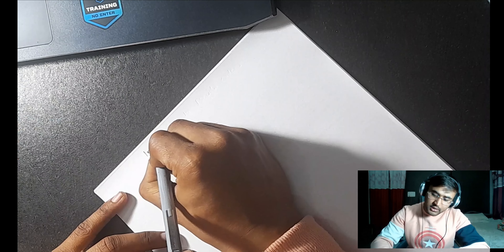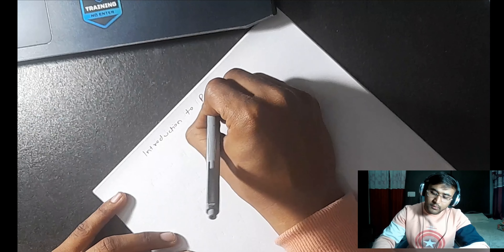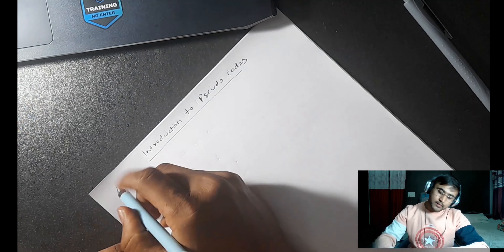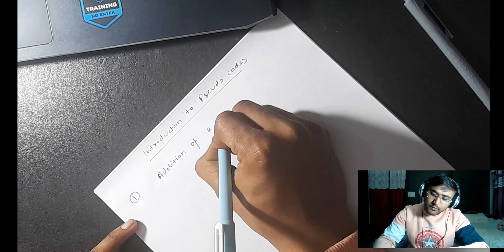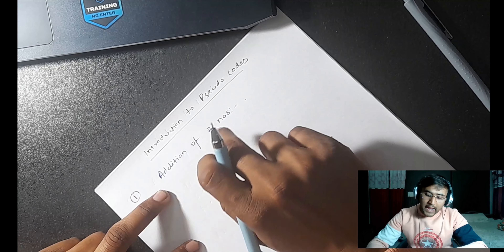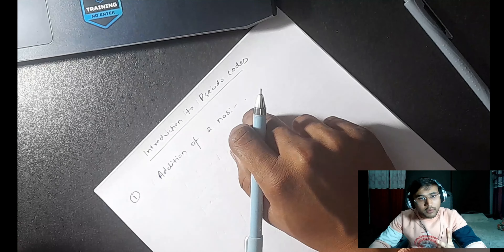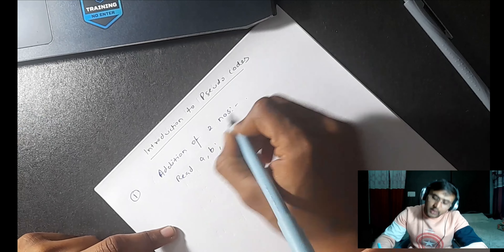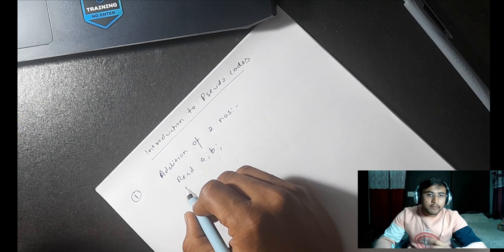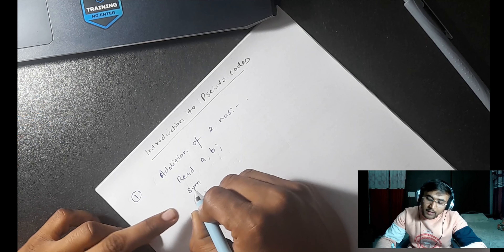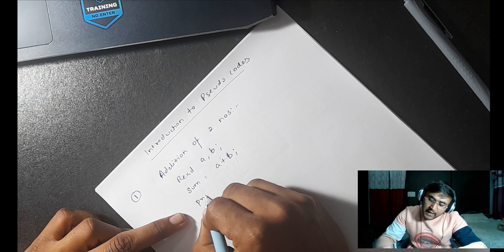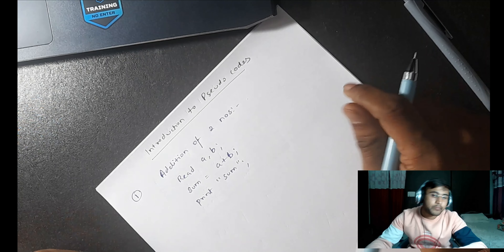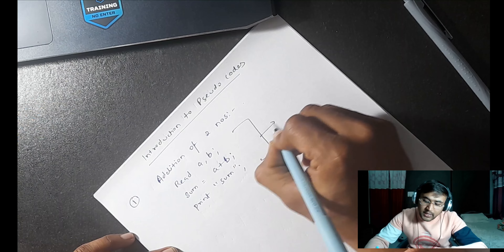Now we will write the pseudo code for all of them. The first example is addition of two numbers. We need to take two inputs from the user, so we write: read a, b. Then we perform the addition operation and store the result in a variable named sum, so sum equals a plus b. Finally, we print the sum. This piece of code is known as the pseudo code.